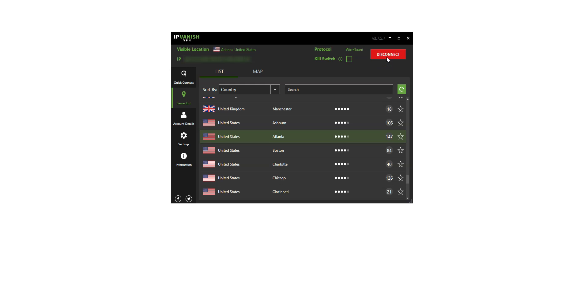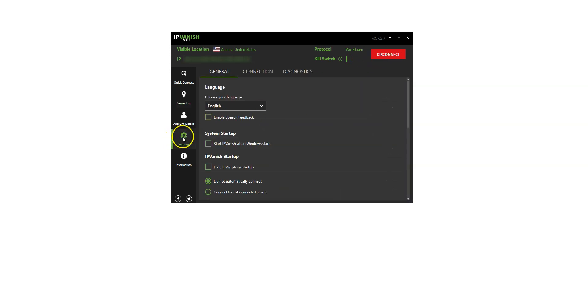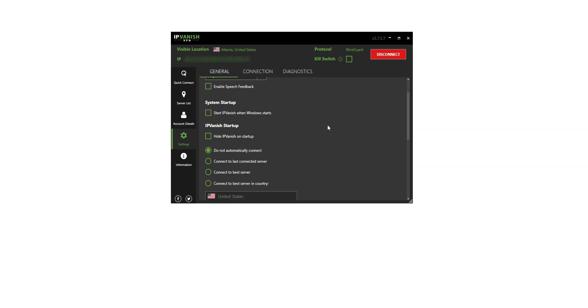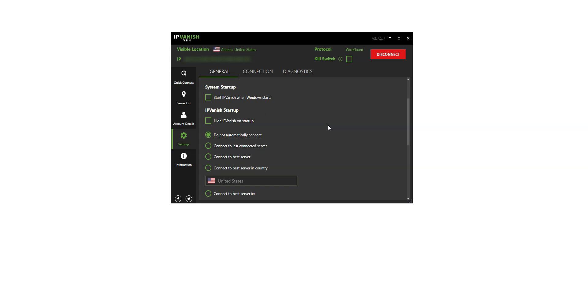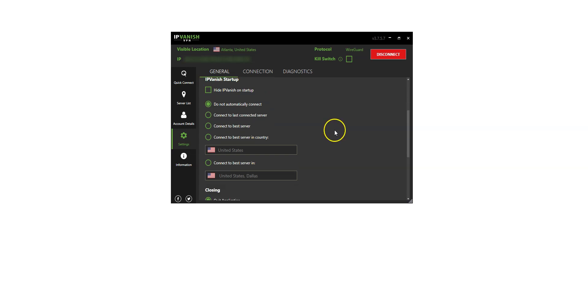Now let's talk about settings. You can access them from here. There are general settings, of course. These options are pretty straightforward, so I won't go into too much detail, but as you can see, you can ask IPVanish to automatically start when Windows starts, and automatically connect to the last connected server, to the best server, to a server in a specific country, to a server in a specific city.